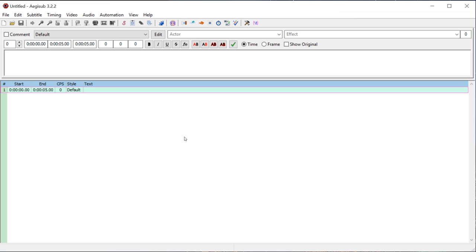In future videos we'll also look at timing existing subtitles, so if you already have a transcript and you want to time those to a video, we'll show how to do that. It's a great software for creating subtitles in a different language. So maybe a video that's in Chinese and it doesn't yet have English subtitles - this would be a great software for adding English subtitles and timing them to that video.